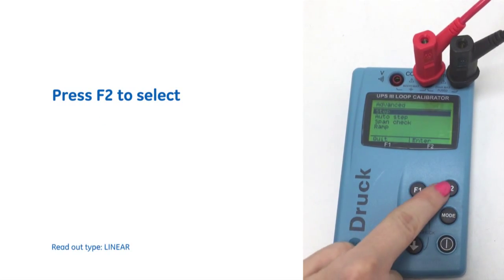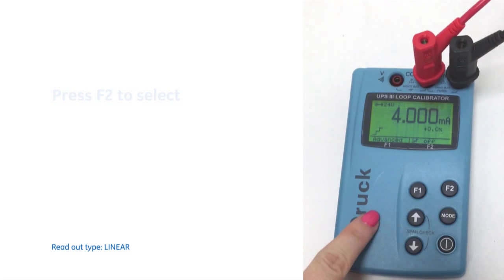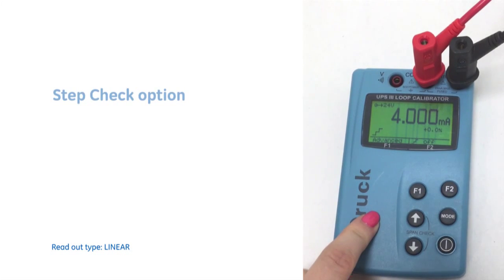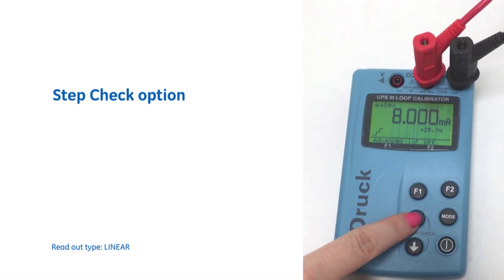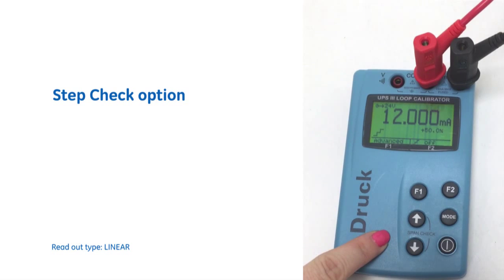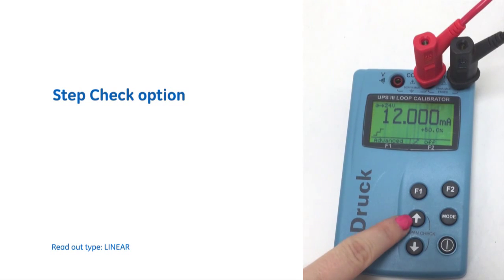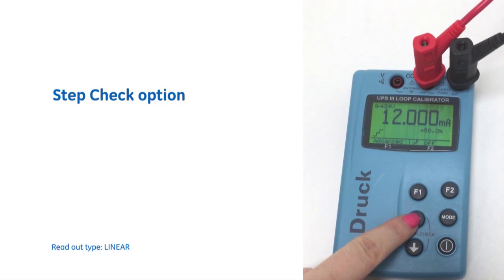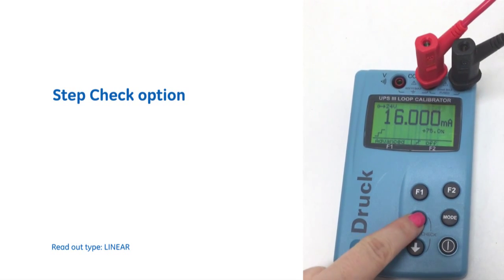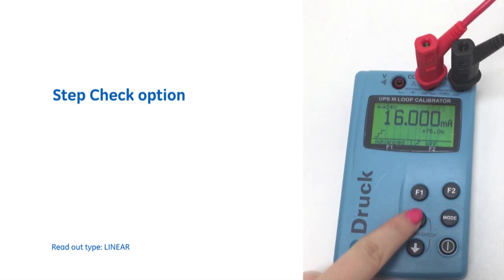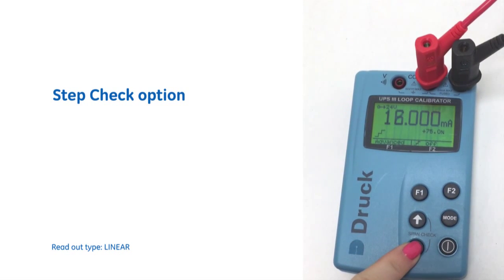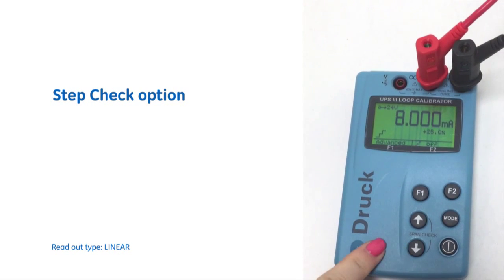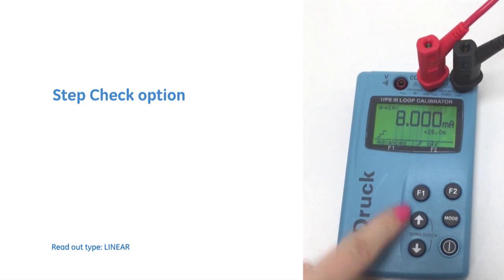we get the option to do a step check. This will go right through, right up from the zero value to the full scale value. And then we can go right back down and do a step check.